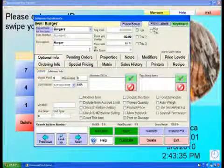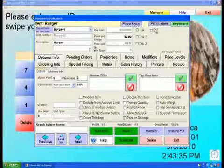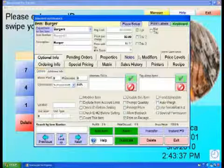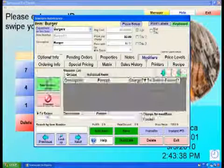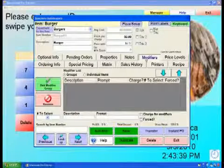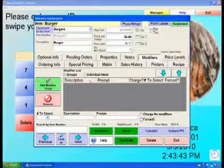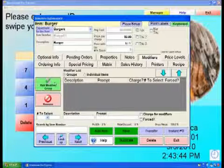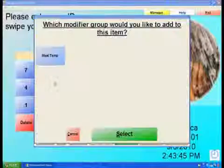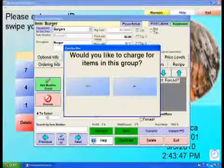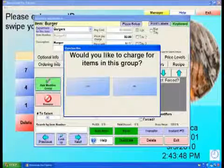In Inventory Maintenance, bring up the burger item or the item to be modified. Select the Modifiers tab, select Add Modifier Group, then select the group we just created.